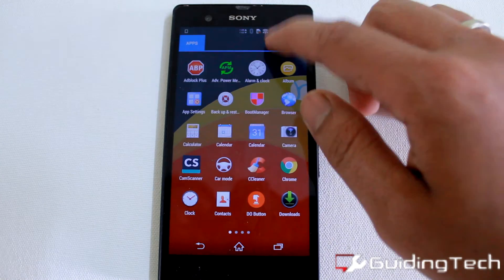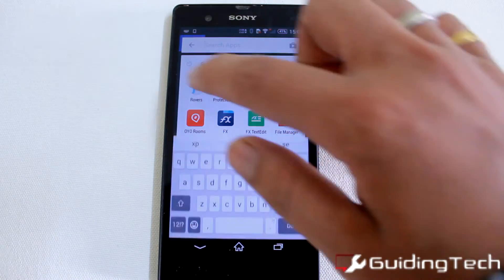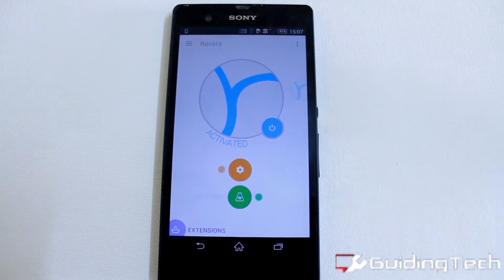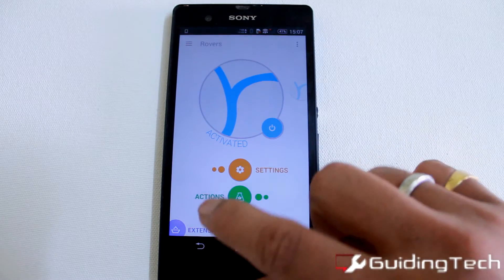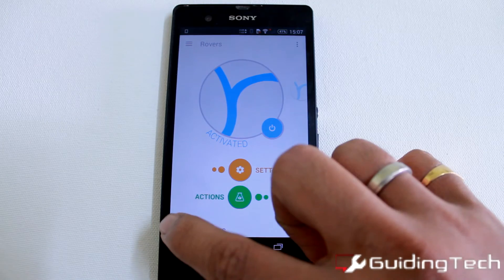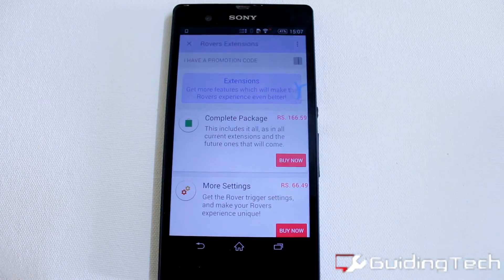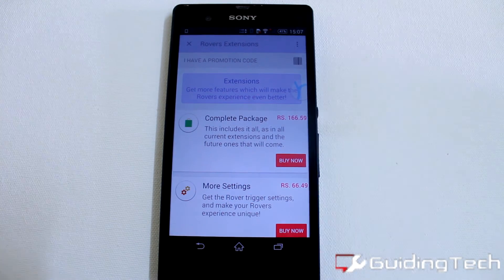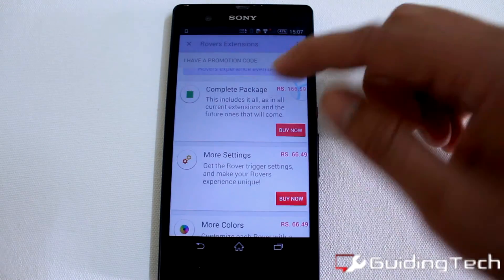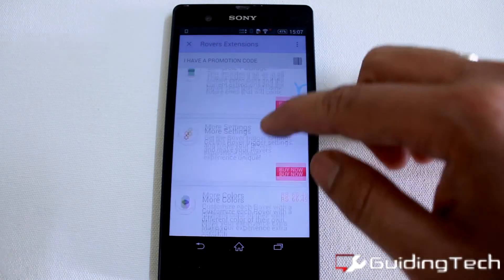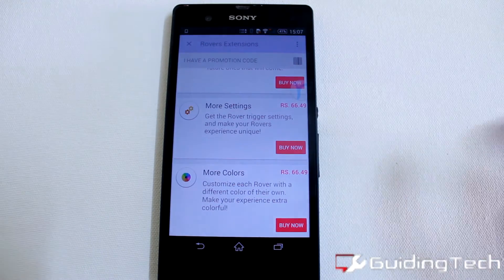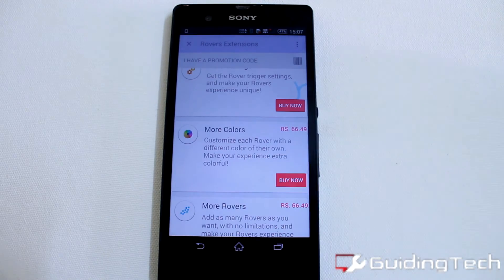In the settings, there is pretty much nothing to configure. But if you look at the extensions, there are some in-app purchases you can perform, like a complete package, some additional settings, and colors that can be added to the folders.